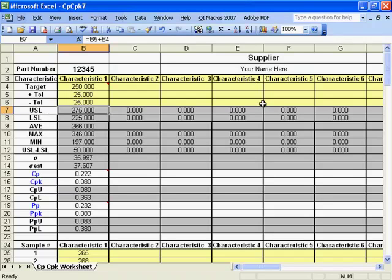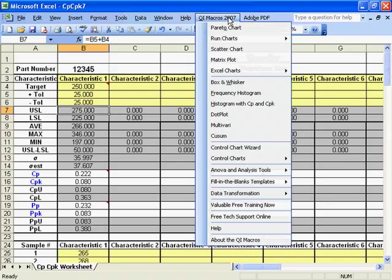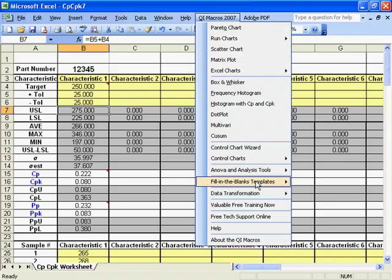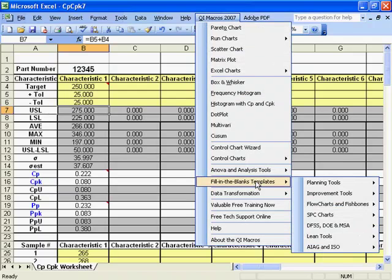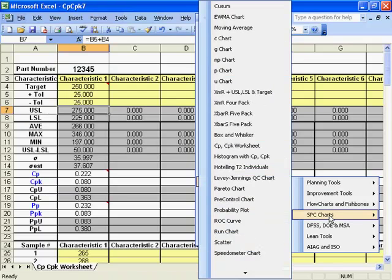The CP-CPK template is located in the QI Macros drop-down menu under Fill in the Blanks Templates, SPC Charts. Simply click CP-CPK Worksheet to open the template.